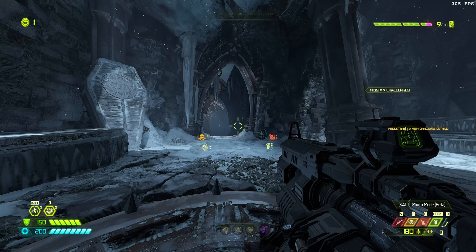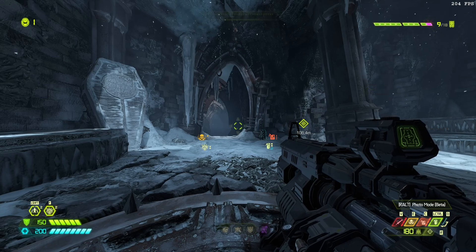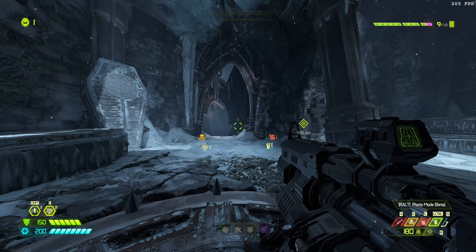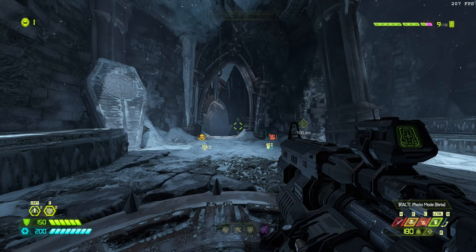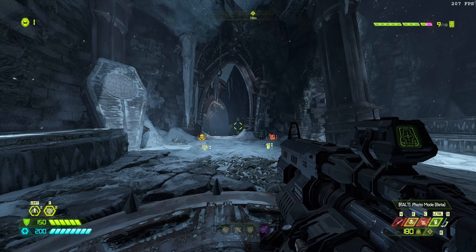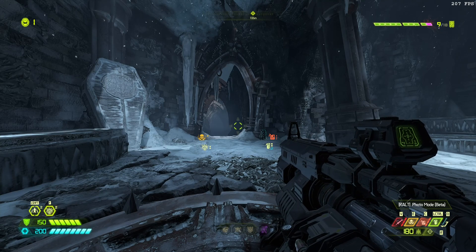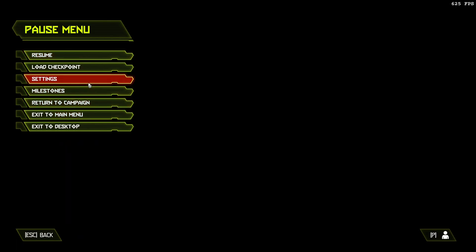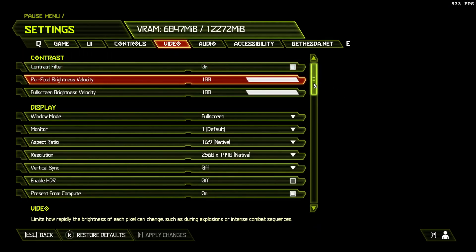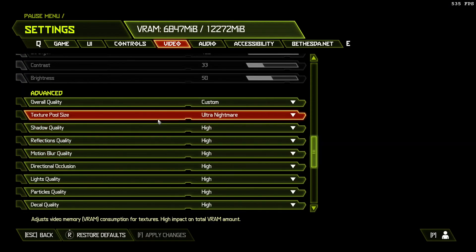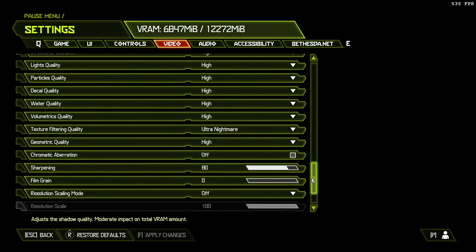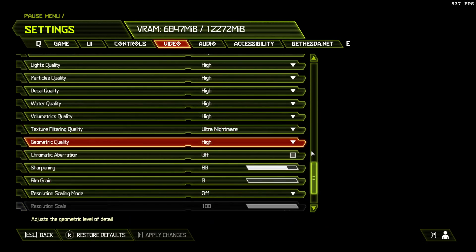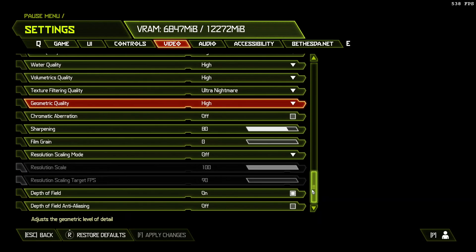And here we are in actual Doom Eternal. Okay, let's see how it works. So, currently, I'm running at 1440p native. High settings with all the texture, full size, and texture filtering settings set to Ultra Nightmare, and everything else is set to High.